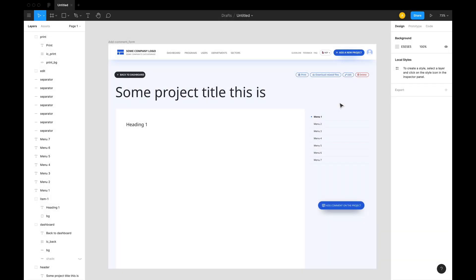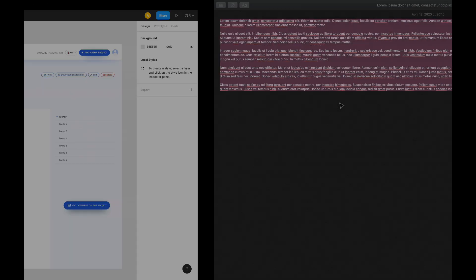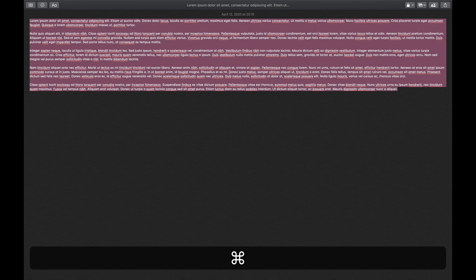If you've just started using Figma, I'm pretty sure you've run across this issue. Let me just show you.